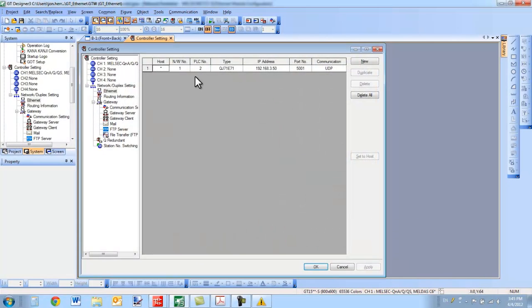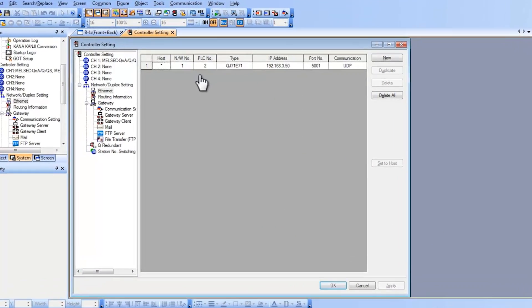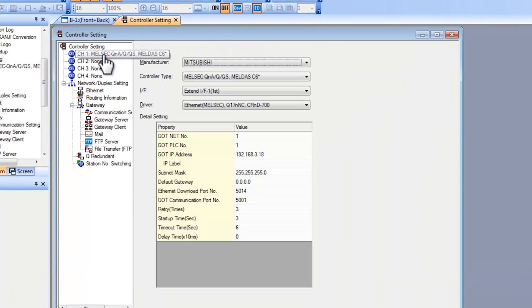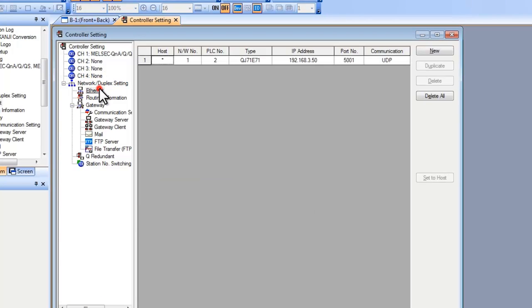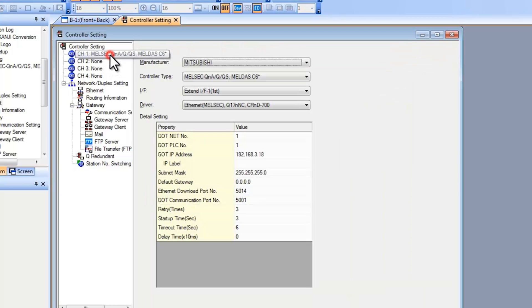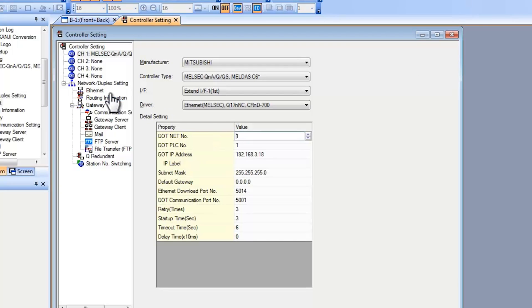These are the two most important settings on the GOT. You have your Ethernet setup and your channel setup. For the Ethernet setup you need to make sure that your network number and your PLC number are configured correctly. For the network number set this to 1. This needs to match in the channel settings the GOT network number. Make sure these are the same.